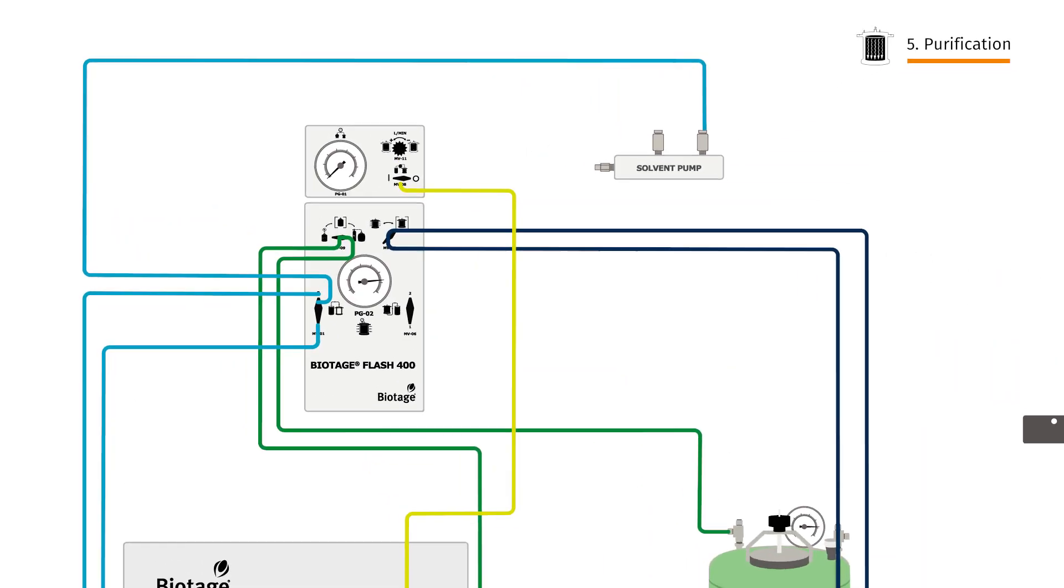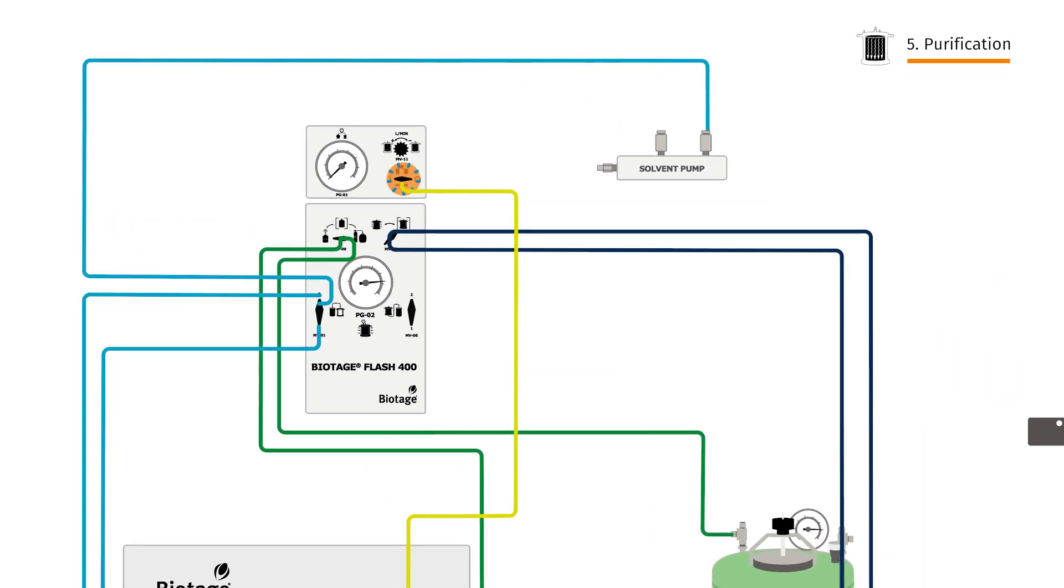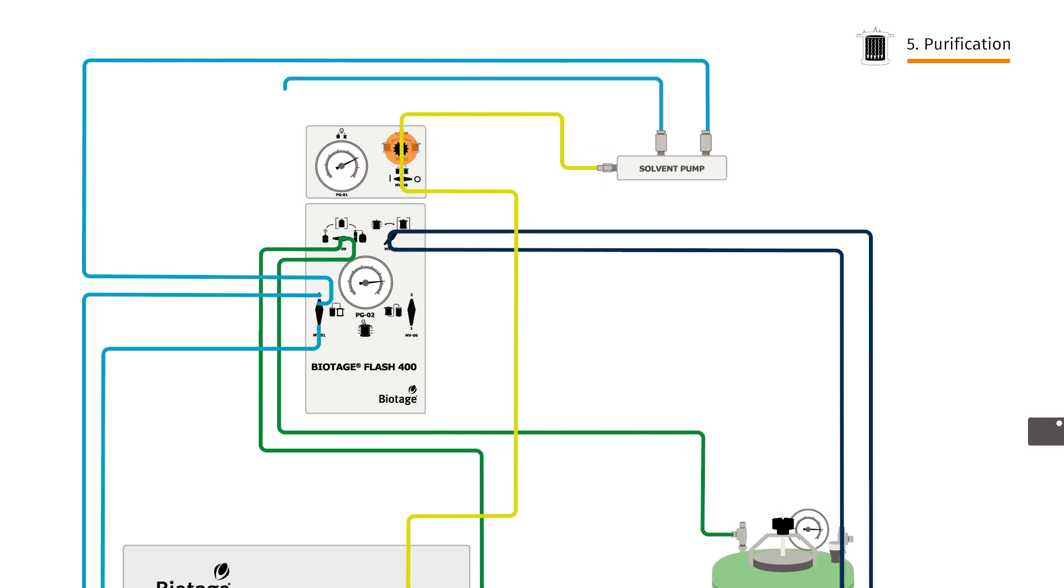Switch the solvent pump back on. Start purification by opening the flow and adjust the pressure as desired.